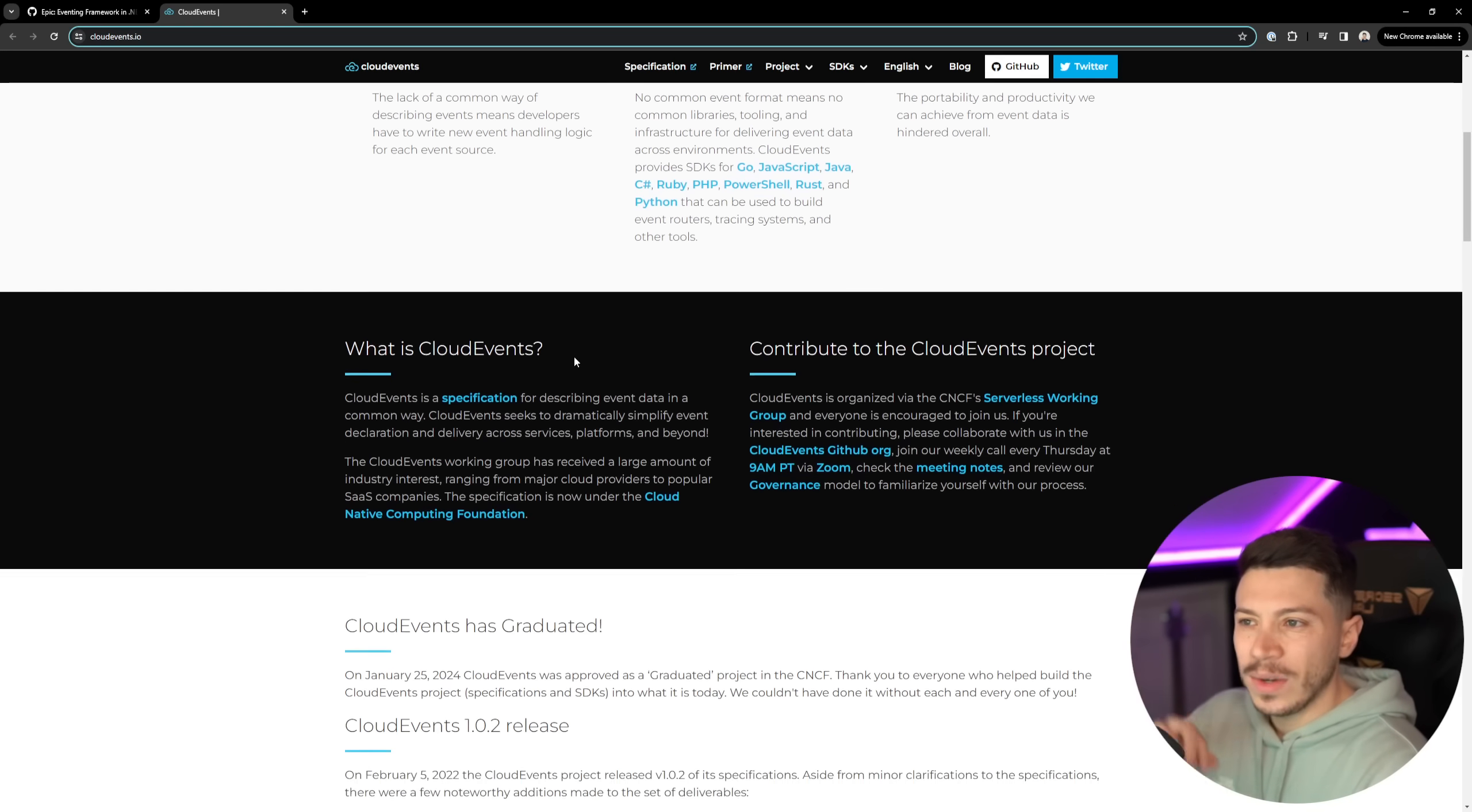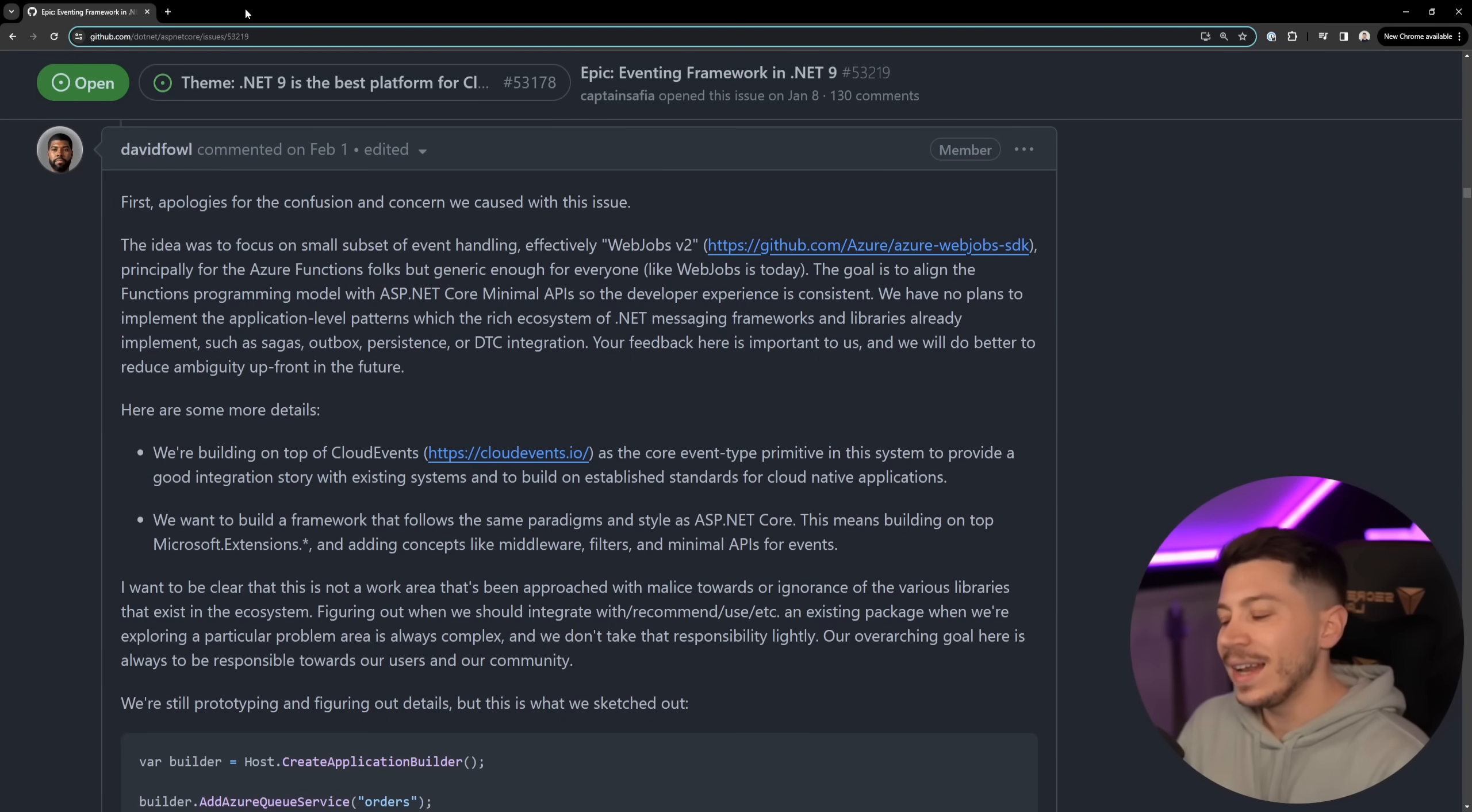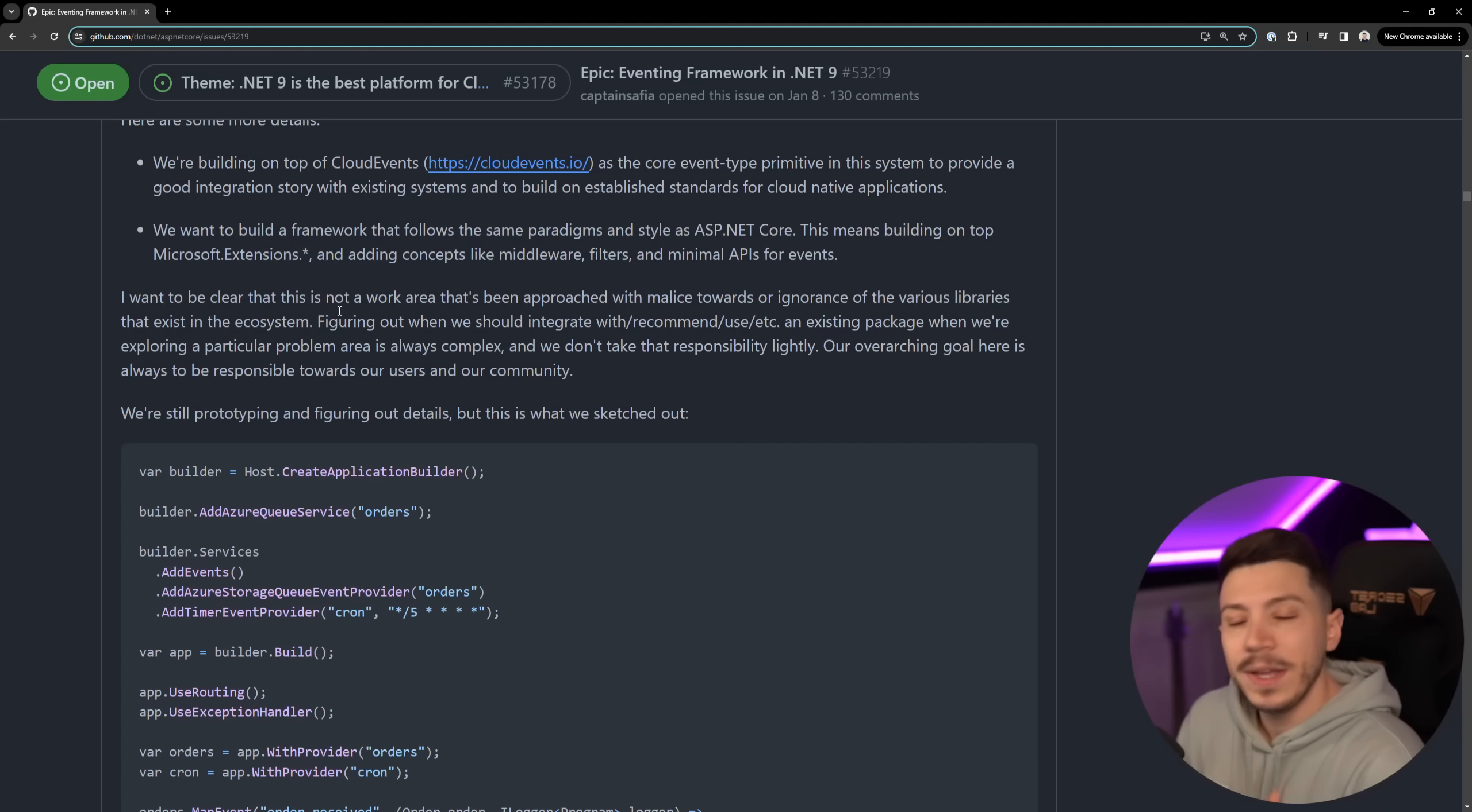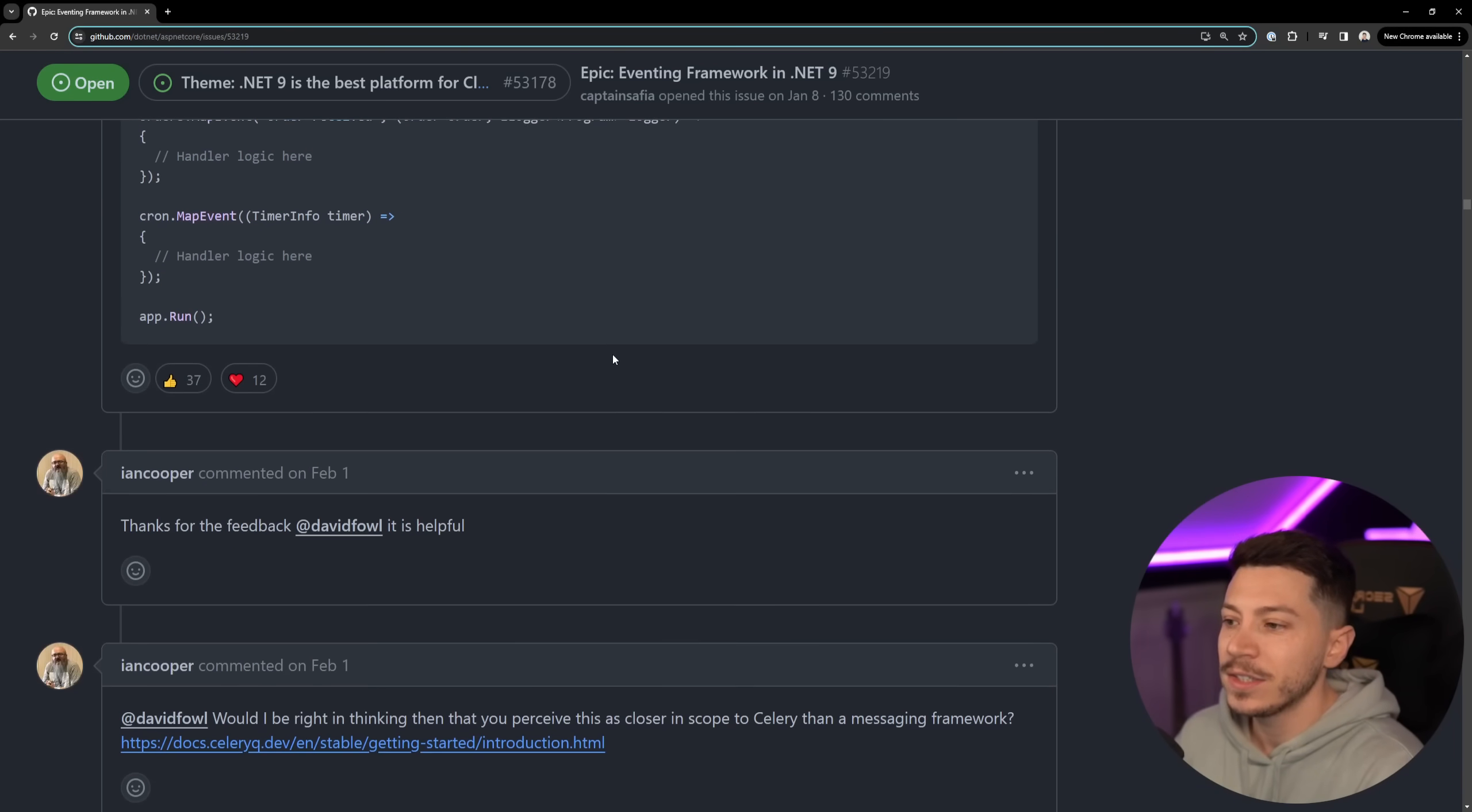And they say that they're building on top of Cloud Events which is a CNCF project. Basically they're trying to build on top of a unified standard and they're really concerned about the web jobs aspect of it and the fact that we're getting it as an abstraction with potentially in-memory processing would be a nice happy accident. They're planning to have the same concepts that we have in Microsoft extensions so middleware filters.